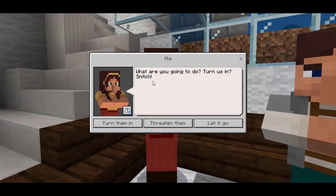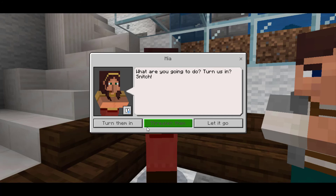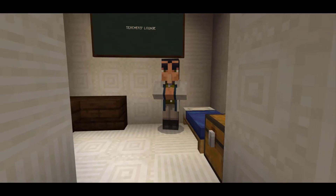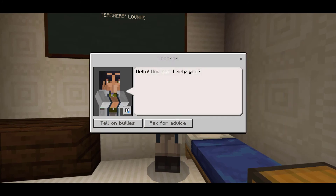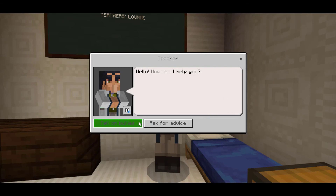A quick way to build this choose-your-own-adventure approach is to take advantage of NPCs, teleportation, and buttons. Students can approach NPCs that offer them different choices in a given situation, like choosing to talk to an adult or confront a bully, and have each choice teleport them to a different place where they can see their choices playing out. In this way, students can get feedback on their choices immediately, and use that feedback to inform their next choice.